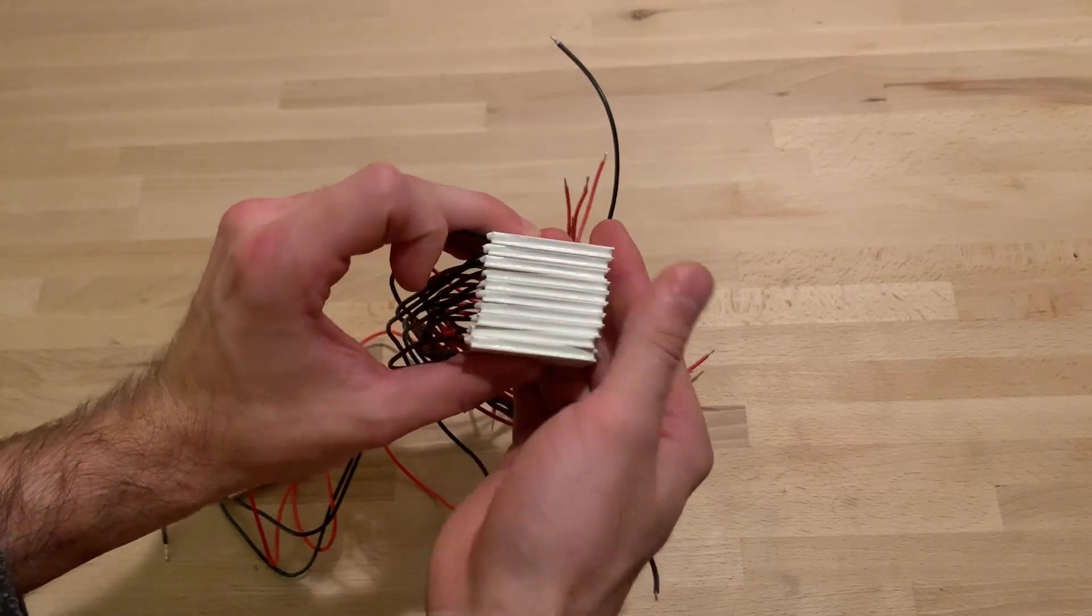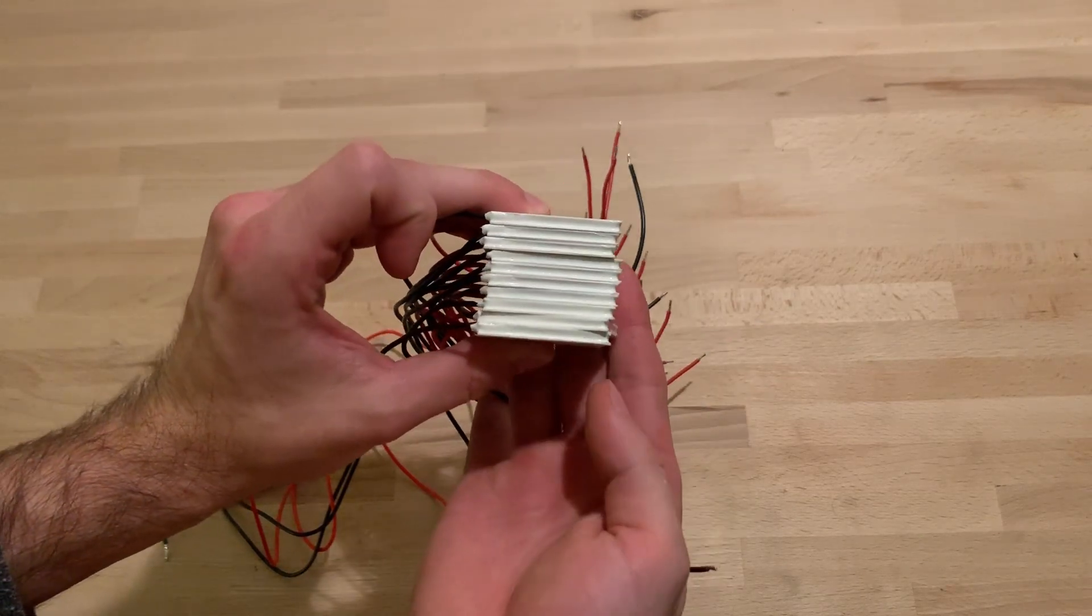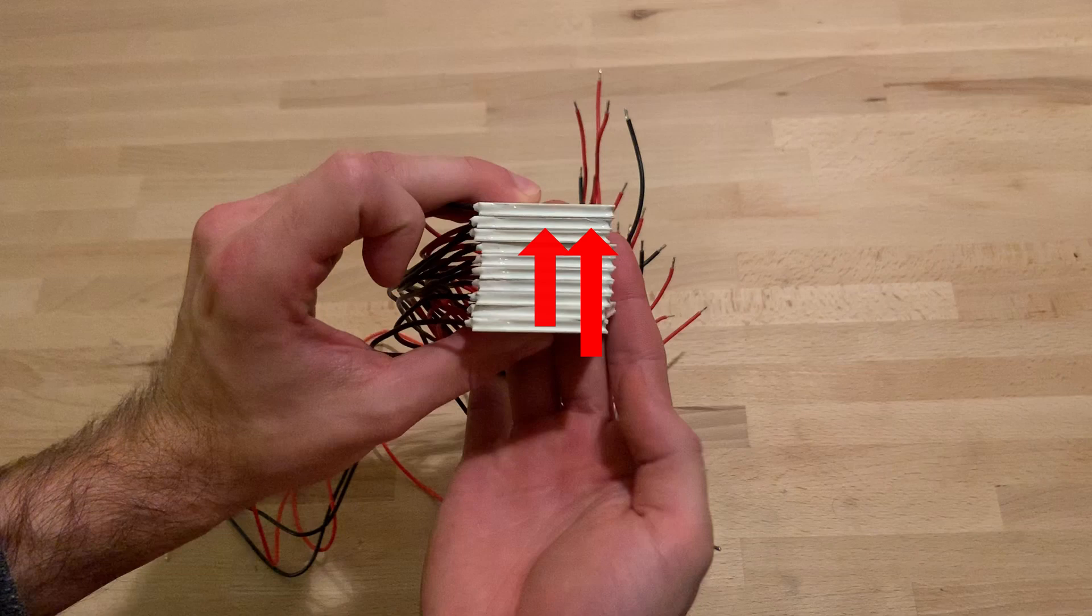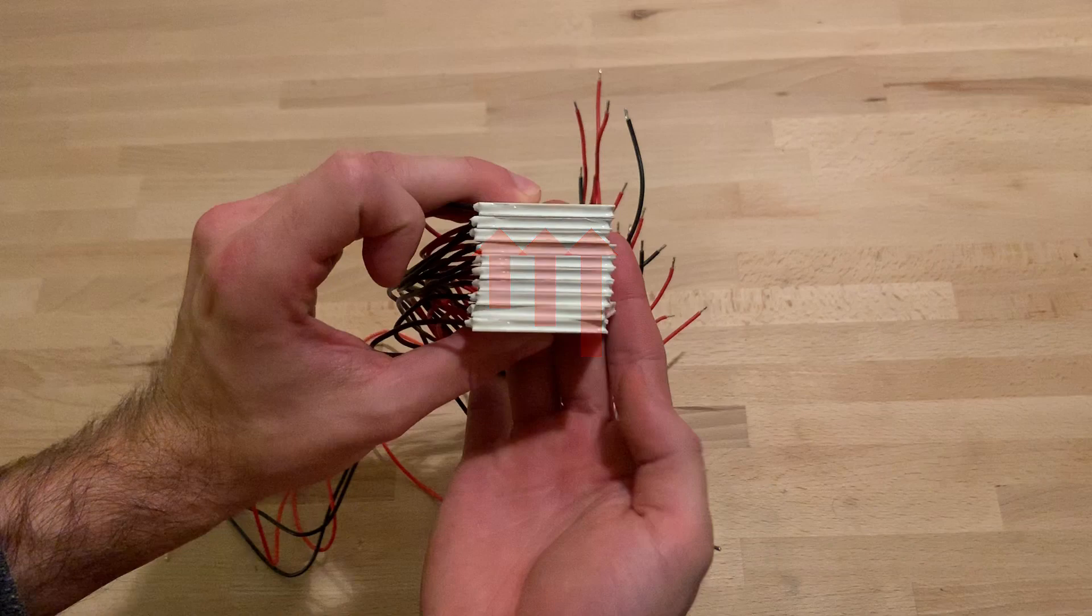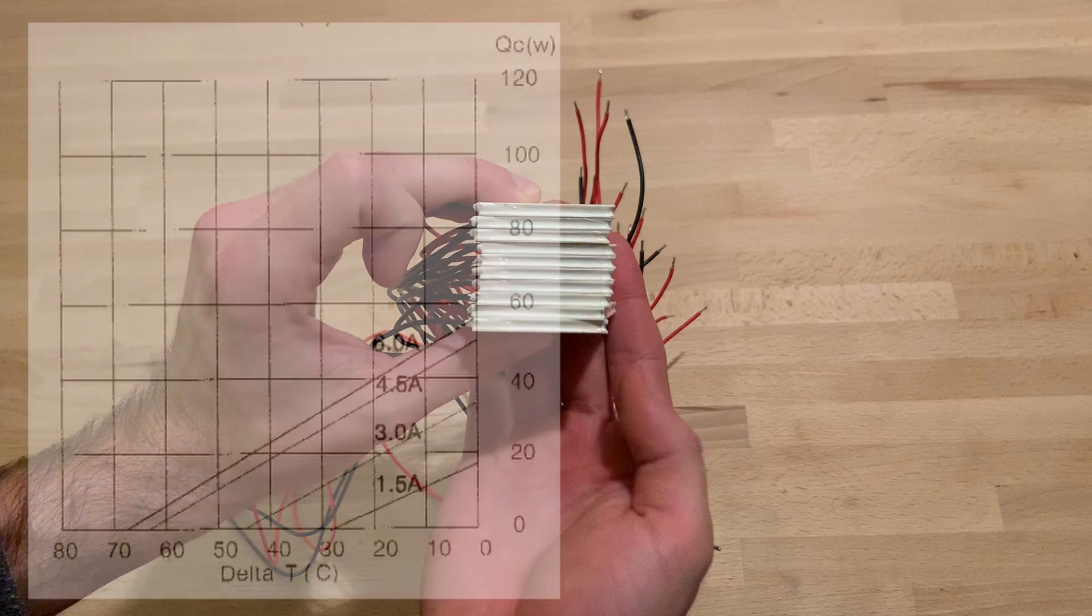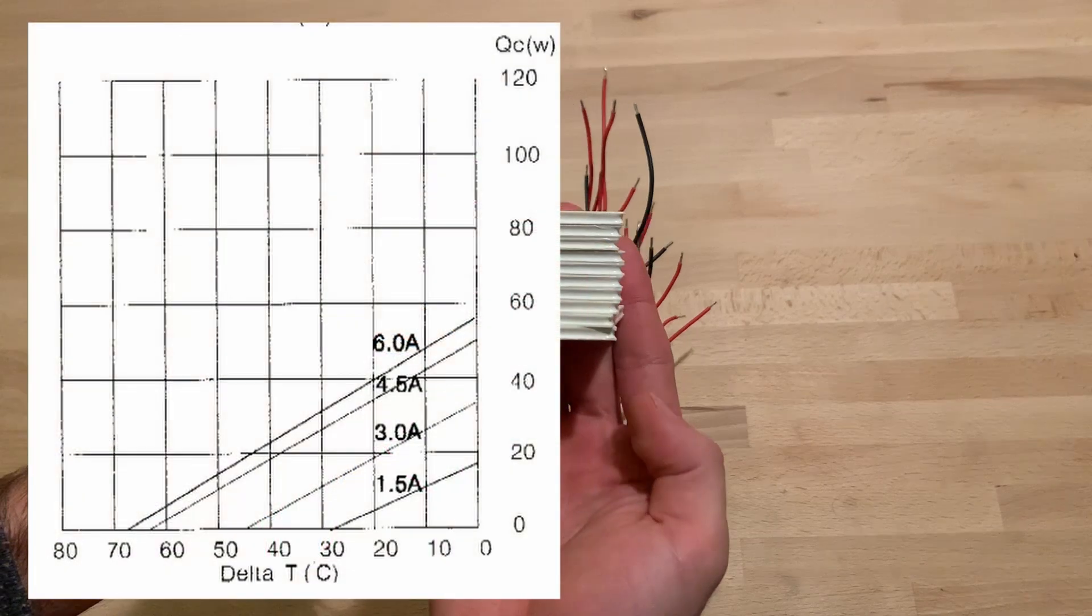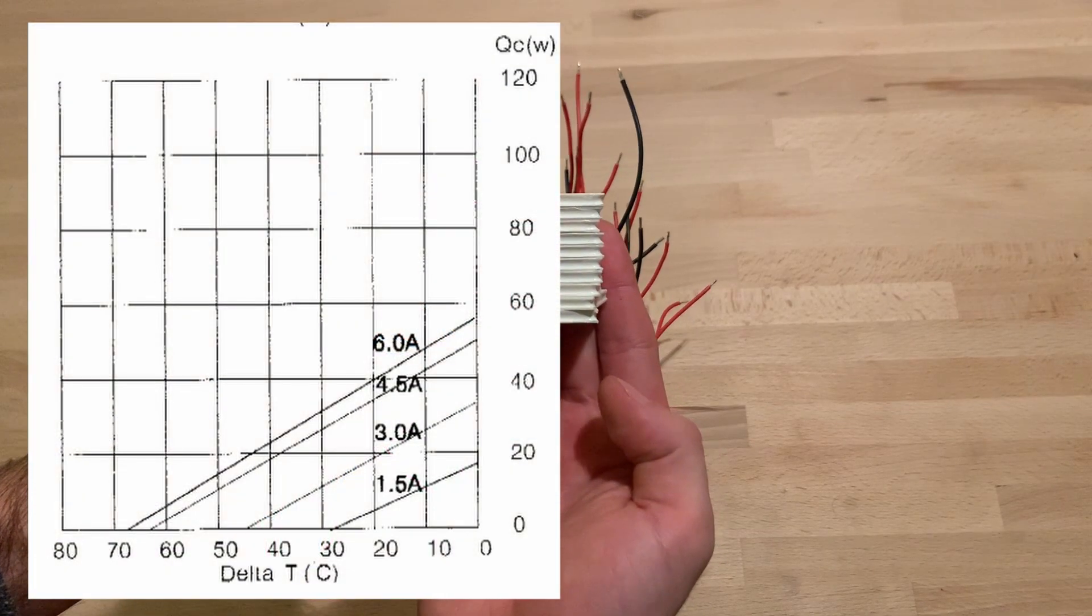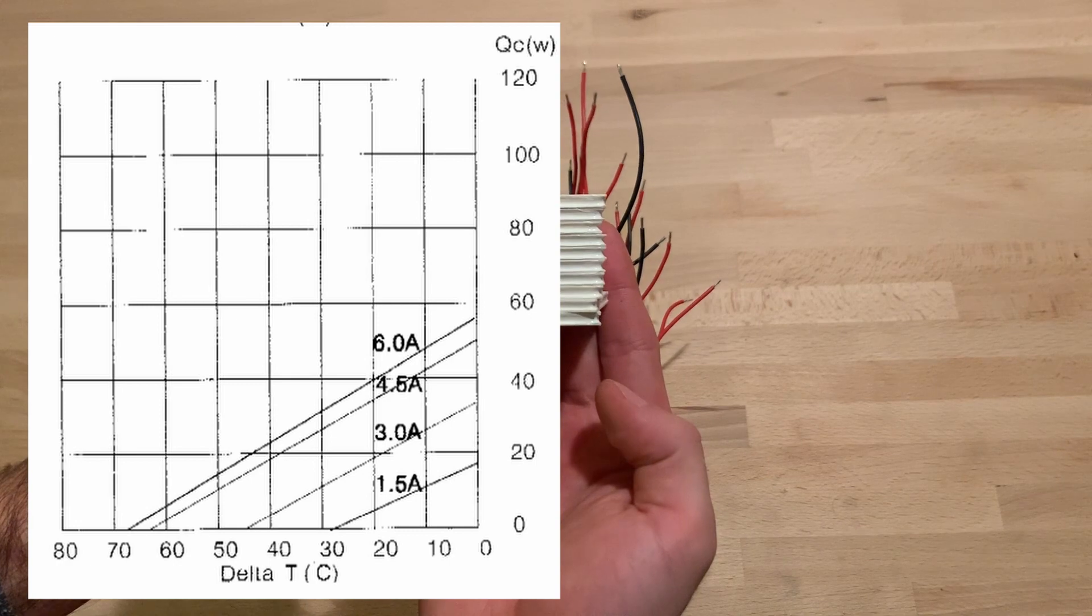So here's the catch. The second Peltier has to additionally pump the waste heat of the first one. And the third has to do that for both the upper ones. The more heat a Peltier has to pump, the lower its temperature difference.